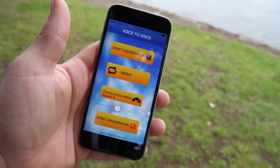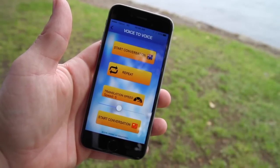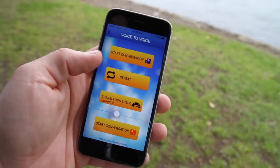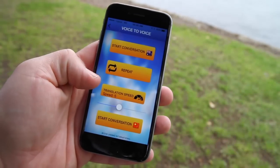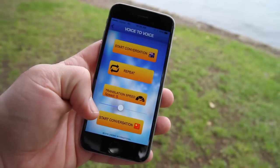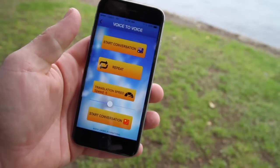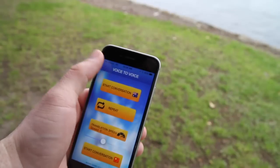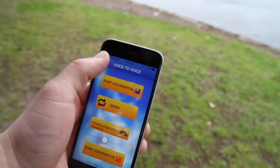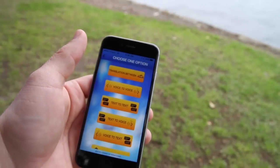And to continue the conversation, all you have to do is hit the start conversation button at the bottom of the screen. Also on your screen you'll see the repeat button and the translation speed. From here you can repeat the message that was translated and change the speed that it's played back to you.